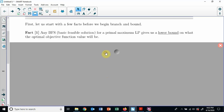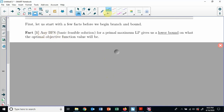The first fact is: if you have any basic feasible solution — any corner point, any extreme point — it doesn't have to be the optimal one, just any basic feasible solution — and let's say it's the primal maximum LP, so we're doing a maximization problem, it gives us a lower bound on the optimal objective function value.